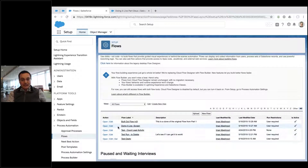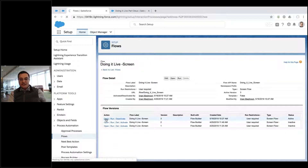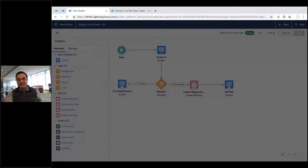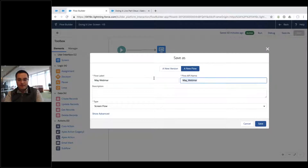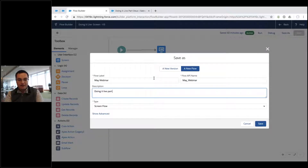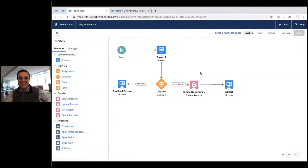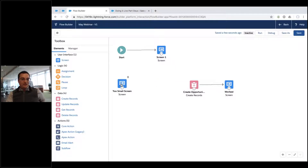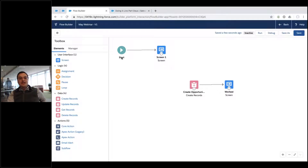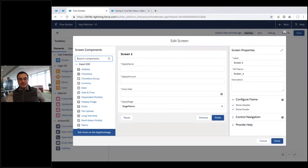I'm starting from the previous 'Doing It Live' flow and saving it as an entirely new flow — I'll call it 'May Webinar.' Now I've got a new version without touching the original. The first simplification: I'm removing the decision element we used last time just to demonstrate decisions; there's no reason in this flow to check deal size, so I'm deleting it. We've got the starting screen, and now I want to add a list of contacts the user can select.